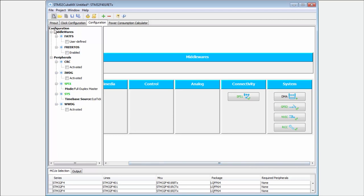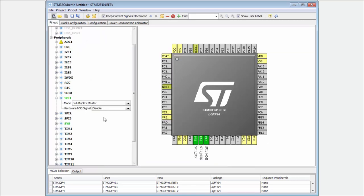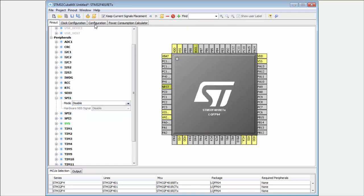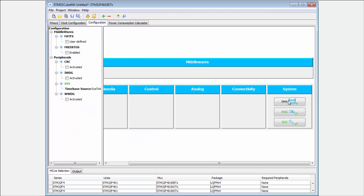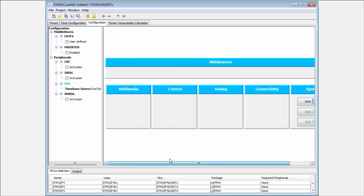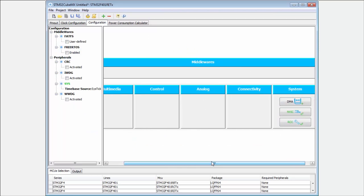In this tab you can find deeper configuration of each IP. There are also some IPs which are not related to the pinout.